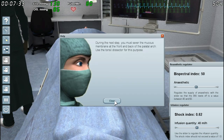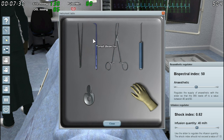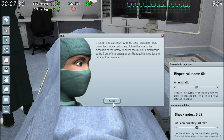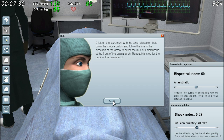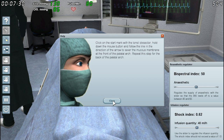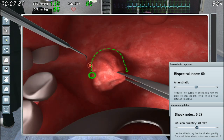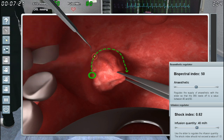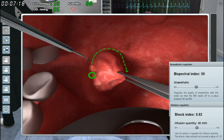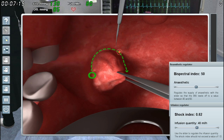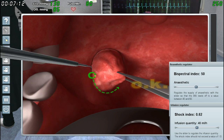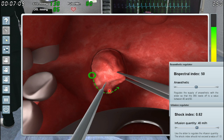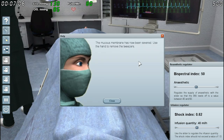The next step: you must sever the mucus membrane at the front of the palate. Tonsil dissector. Click on the start mark with the tonsil dissector, hold down the mouse button and follow the line in the direction of the arrow to sever the mucus membrane at the front of the palate. This is disgusting sounding, man. This is why I can't be a surgeon — I'm all disgusted out. It's hard to do circles with a mouse, you know that?